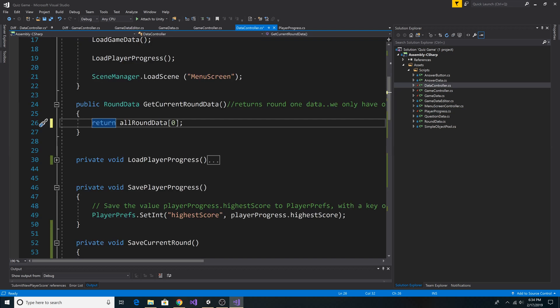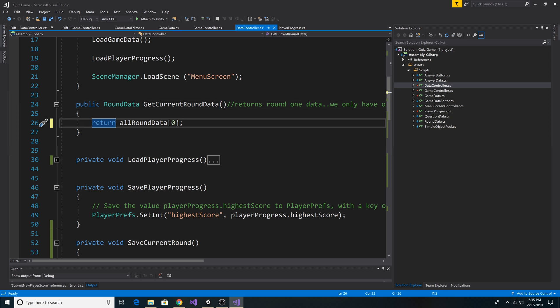Next, in our data controller, go to GetCurrentRoundData, and instead of using the index of 0, we will use PlayerProgress.CurrentRound that we just added.